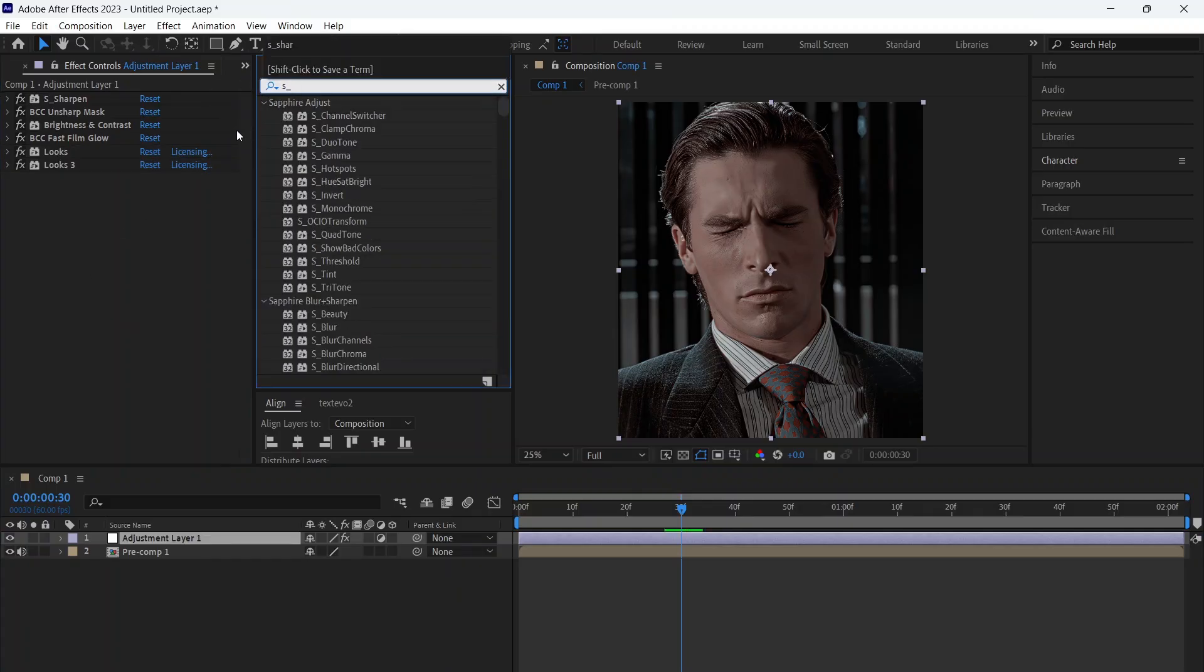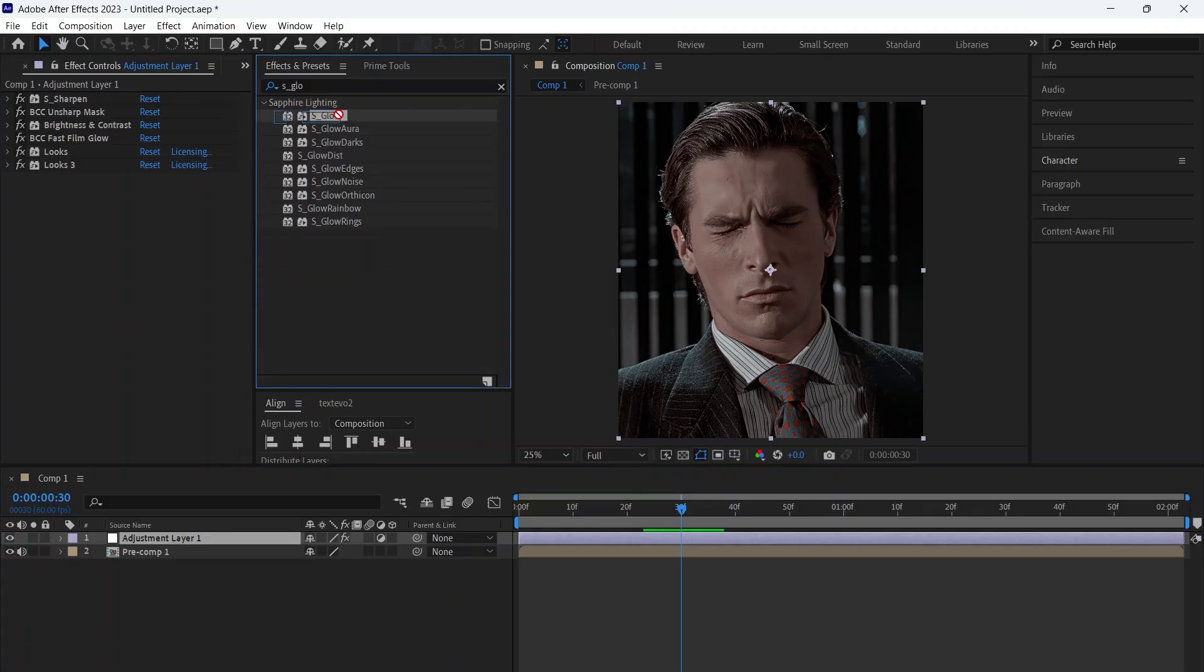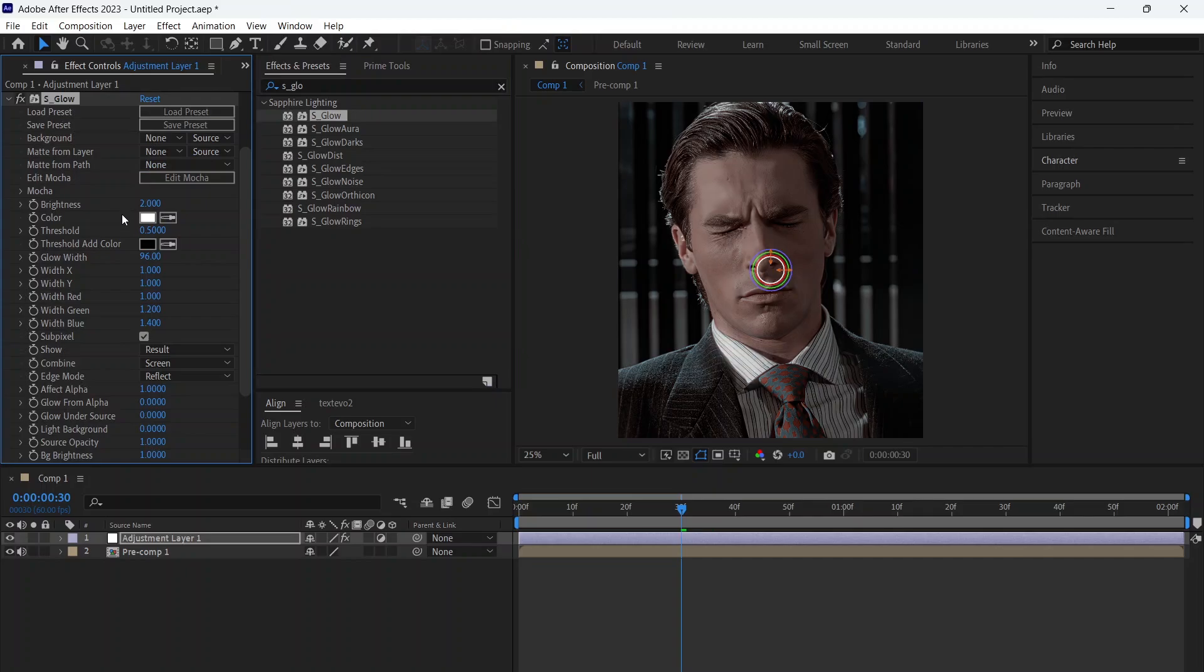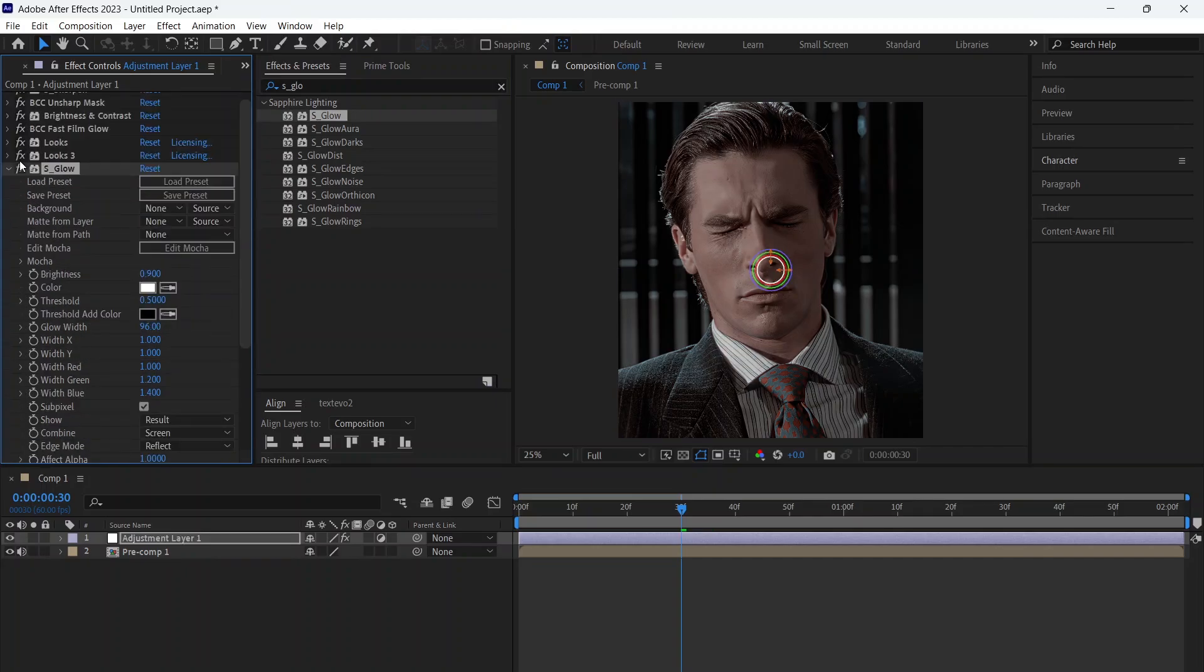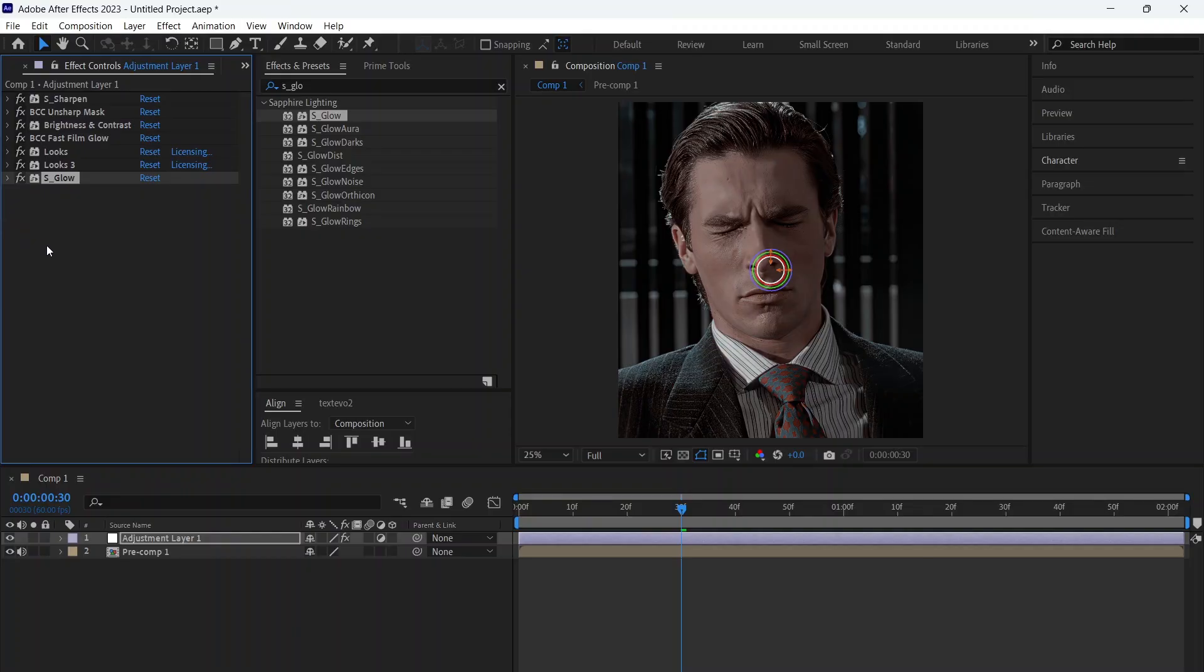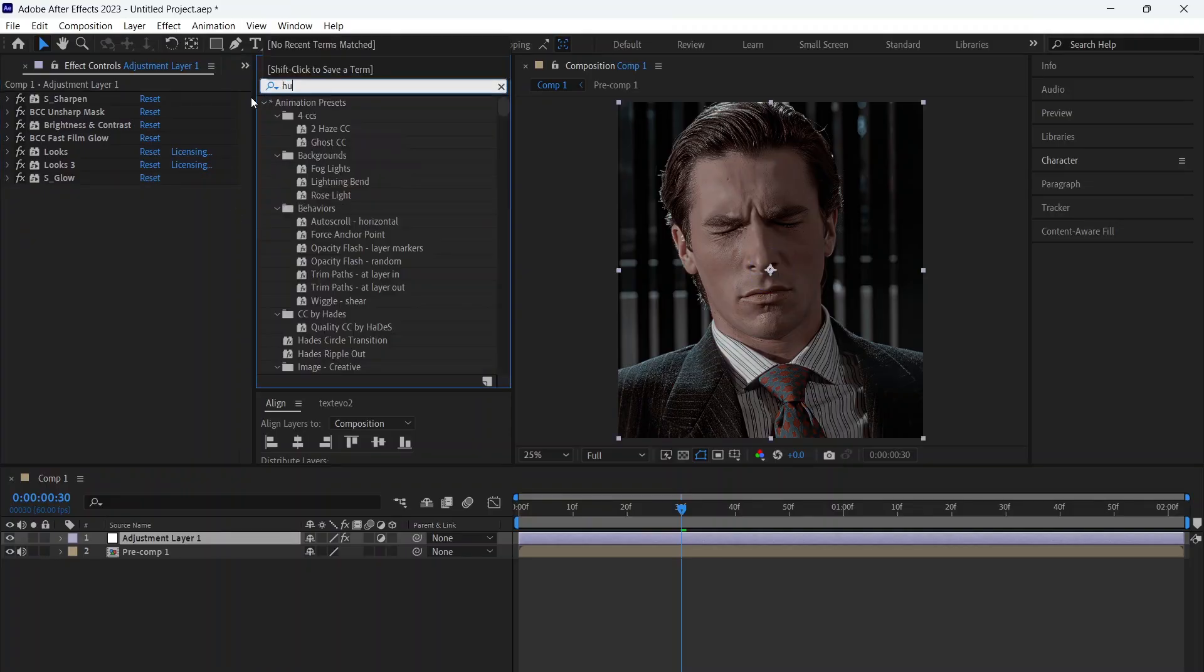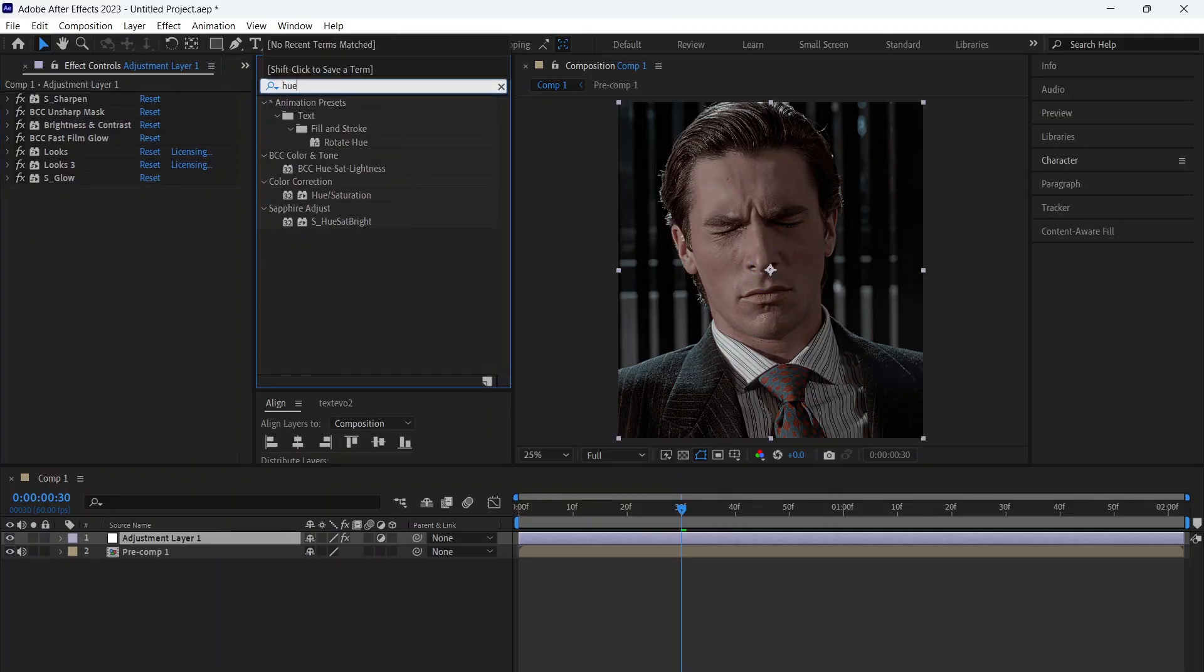After that, add S Glow. Finally, adjust Hue and Saturation.